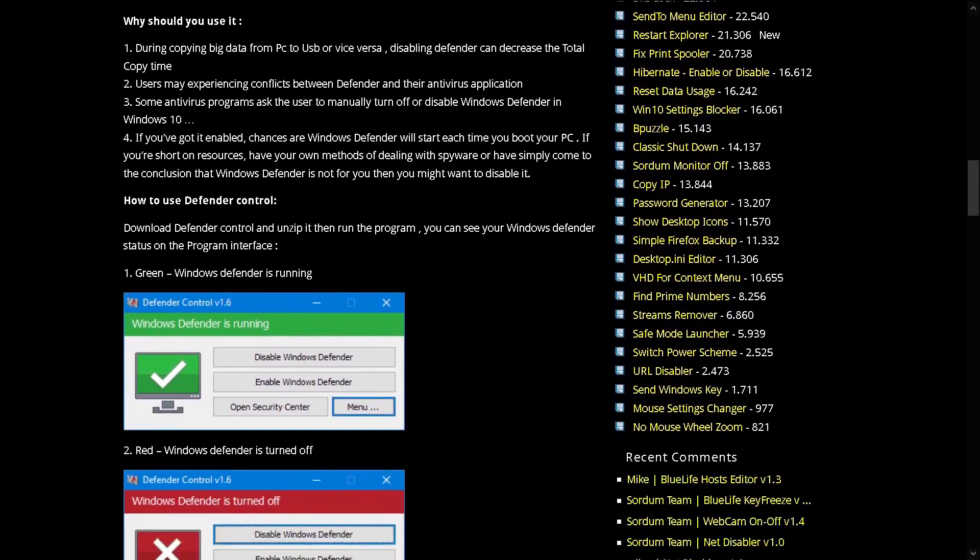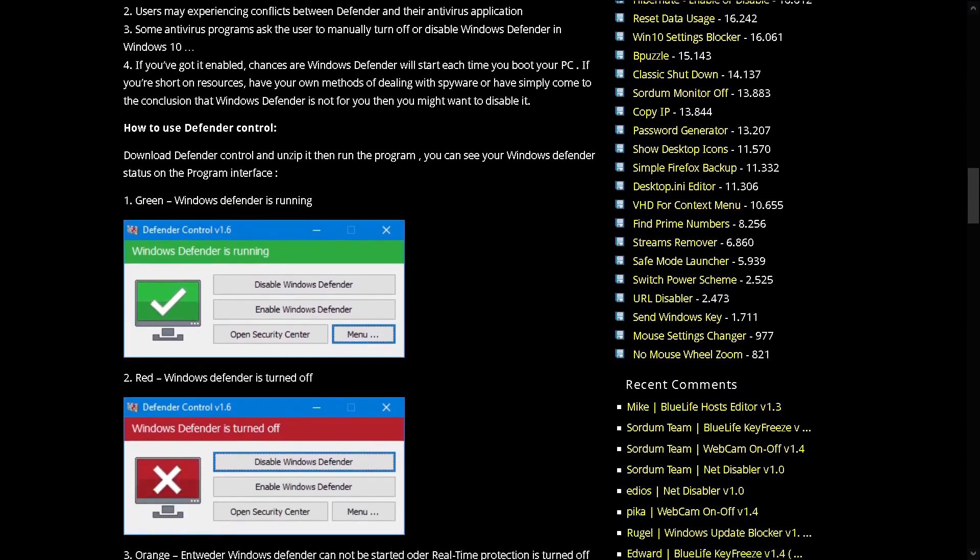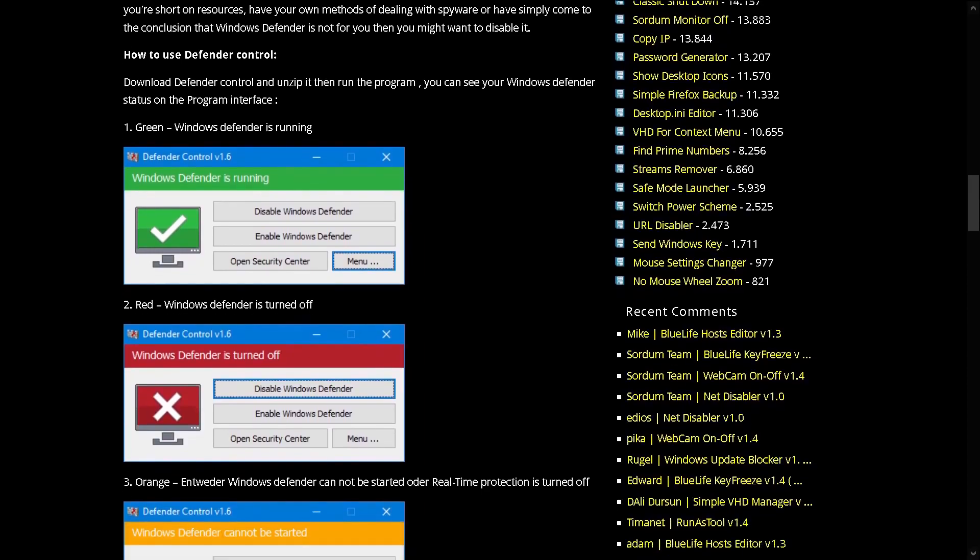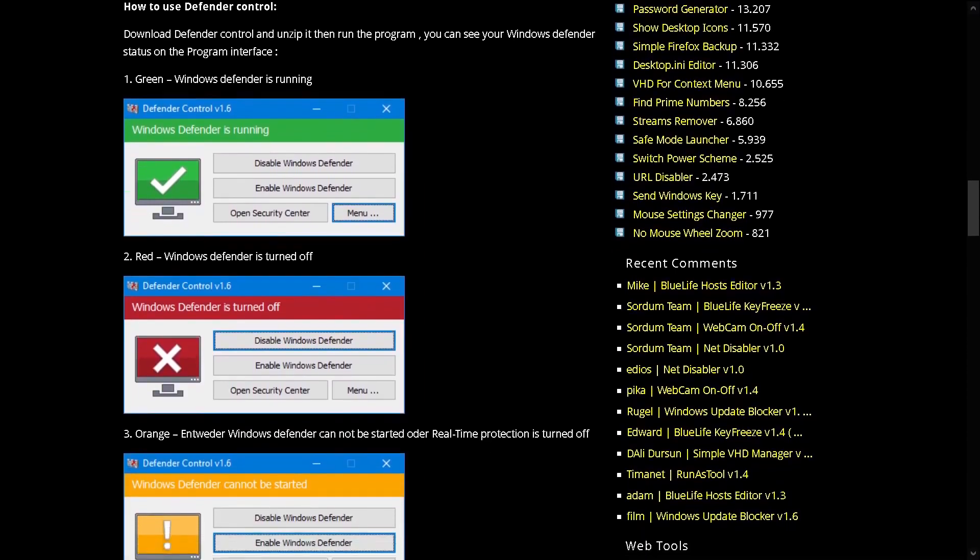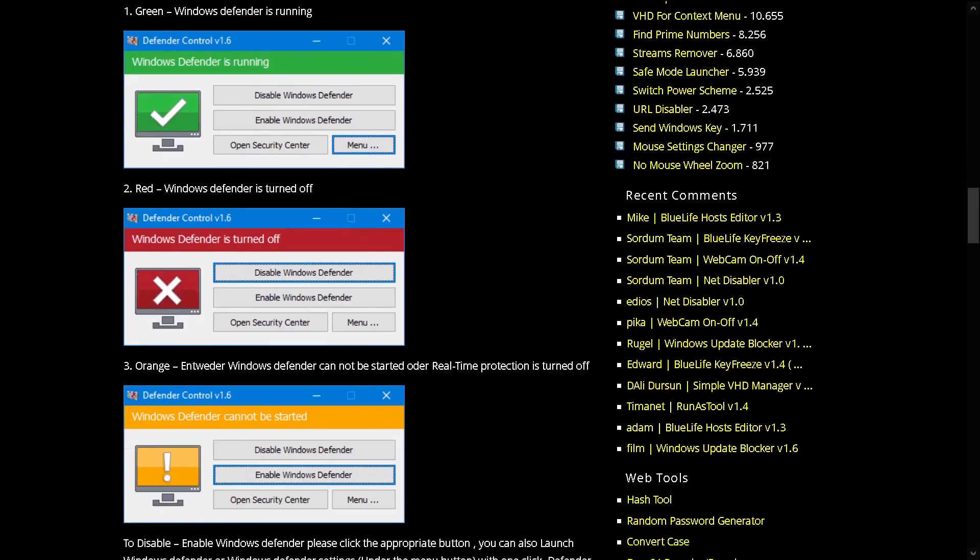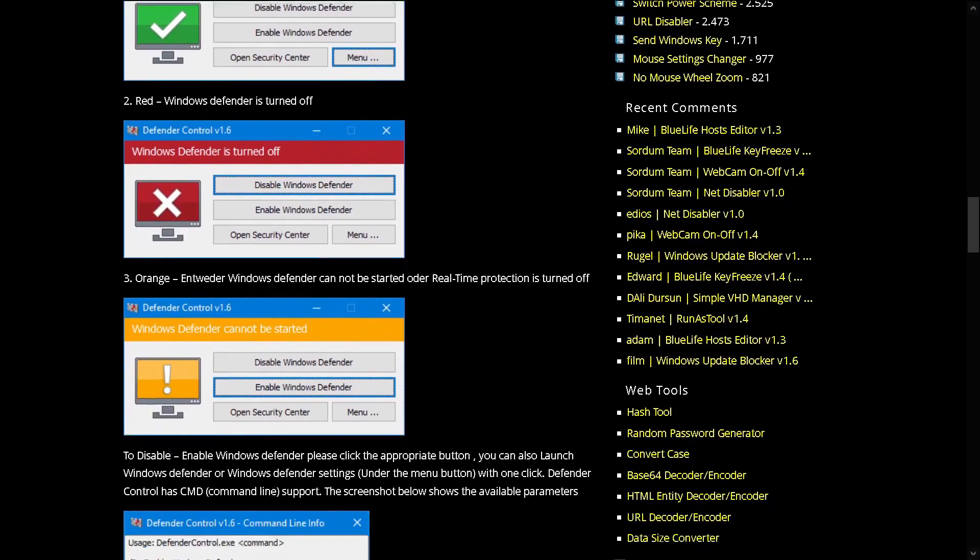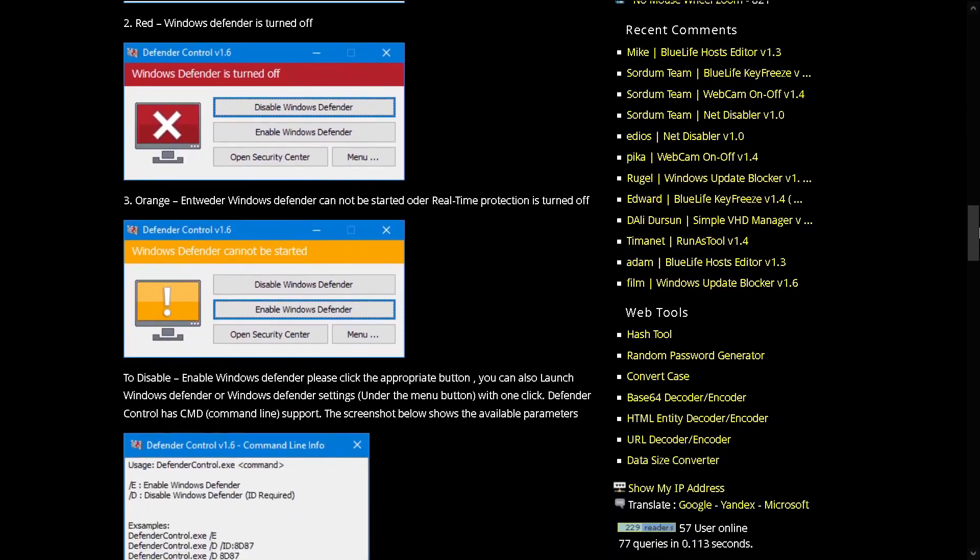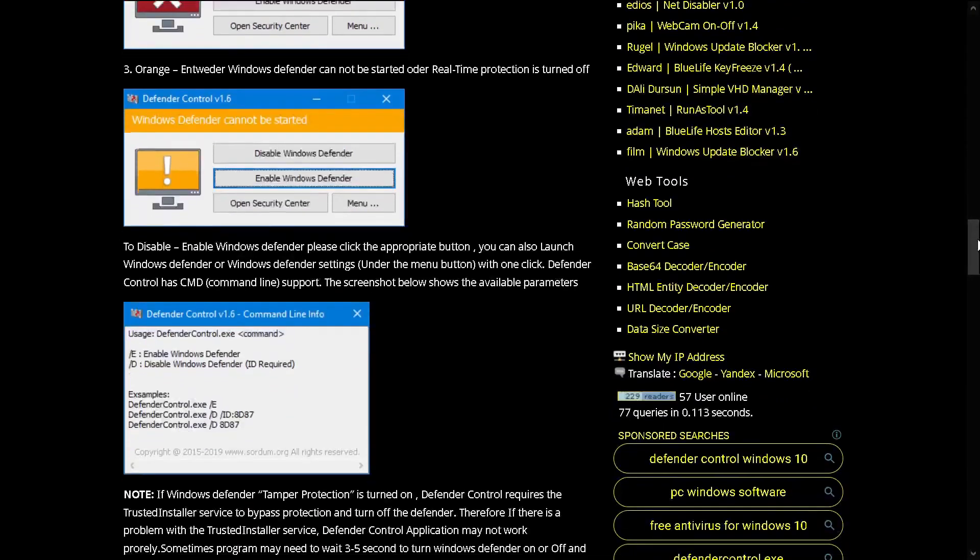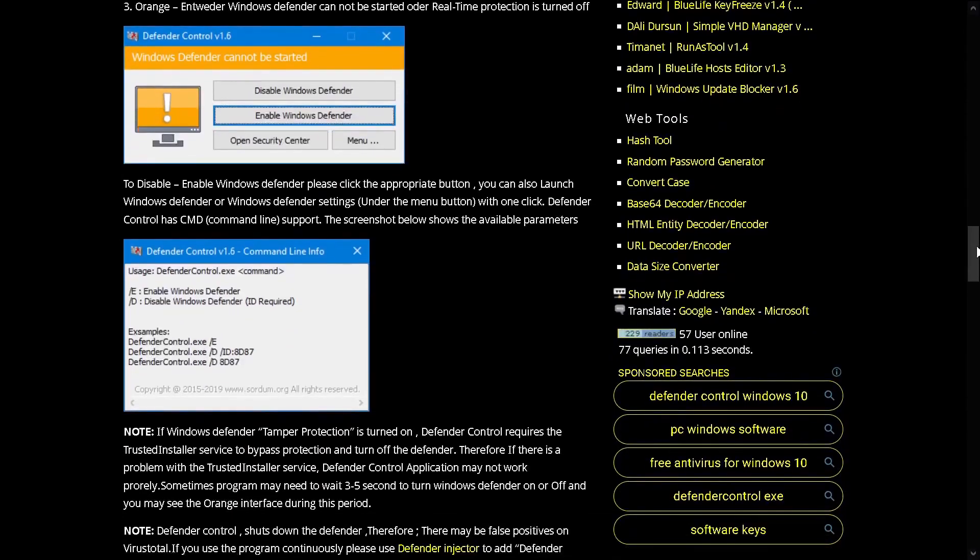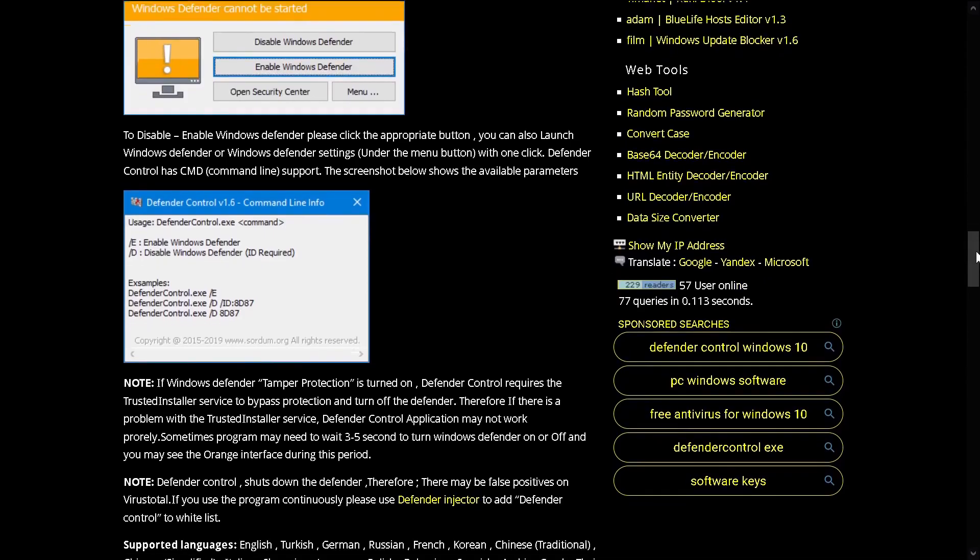It is unclear why Microsoft made the decision to change the behavior of Windows Defender in this regard. What is certain is that it will annoy users who want to disable it permanently. Defender Control is a small portable freeware which will allow you to disable Windows Defender in Windows 10 completely.